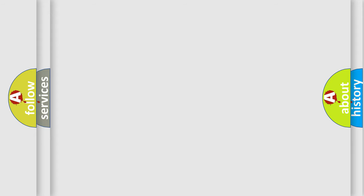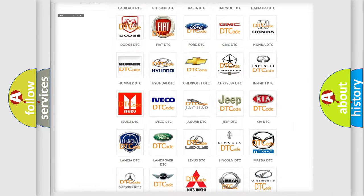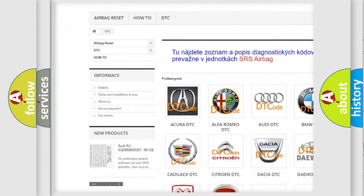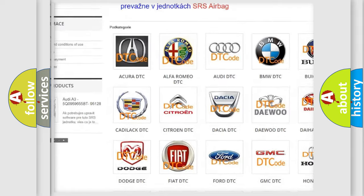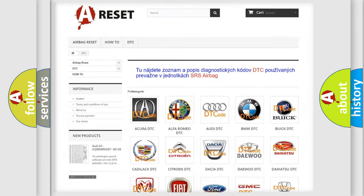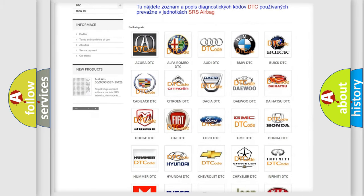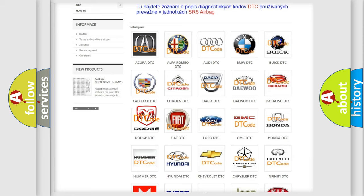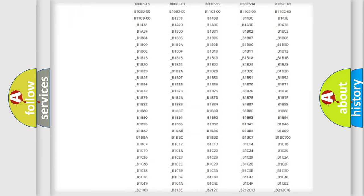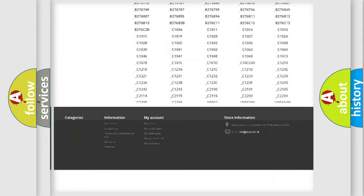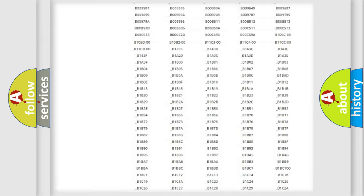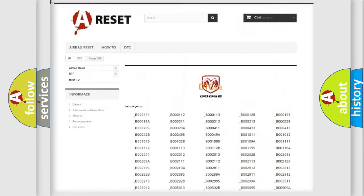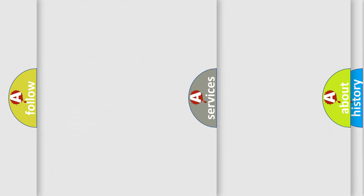Our website airbagreset.sk produces useful videos for you. You do not have to go through the OBD2 protocol anymore to know how to troubleshoot any car breakdown. You will find all the diagnostic codes that can be diagnosed in Dodge vehicles, and many other useful things.